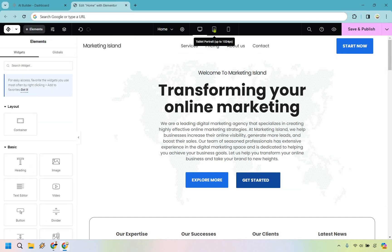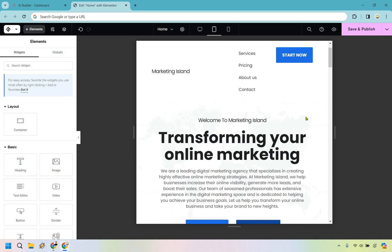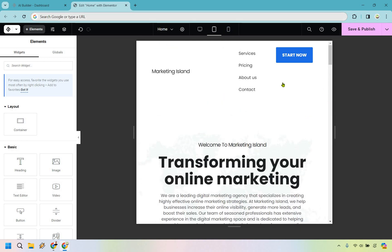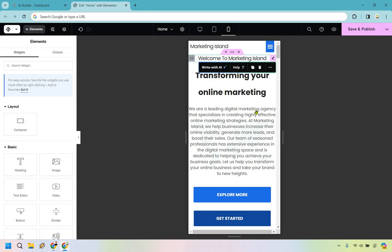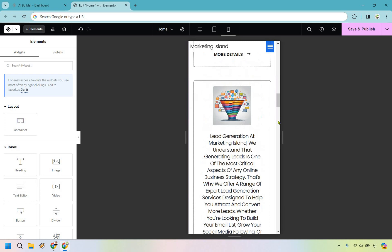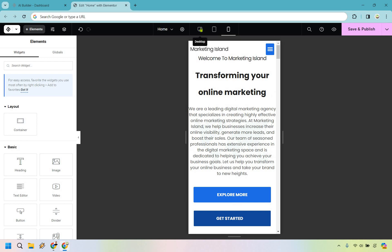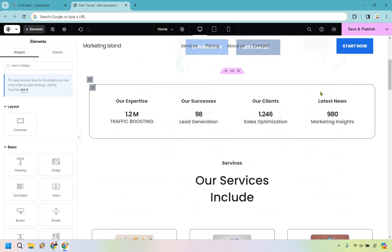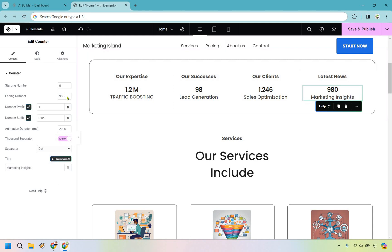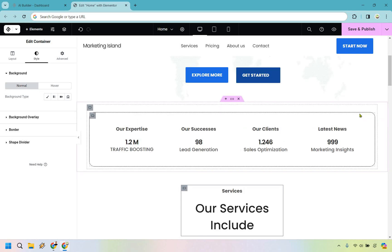A cool feature: to check mobile optimization or tablet view, simply click on the tablet icon. You can see the navigation collapses into a hamburger menu on tap and it's a dropdown. It looks pretty good, pretty clean. Scrolling down on mobile, there's a counter section that goes up to 999 — something you might want to edit or change.